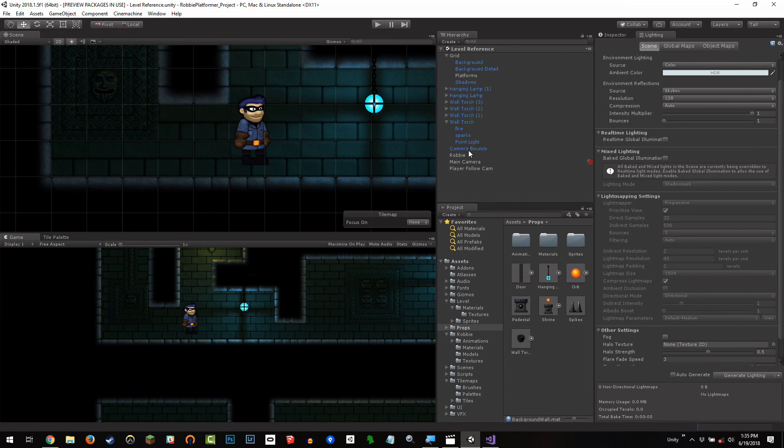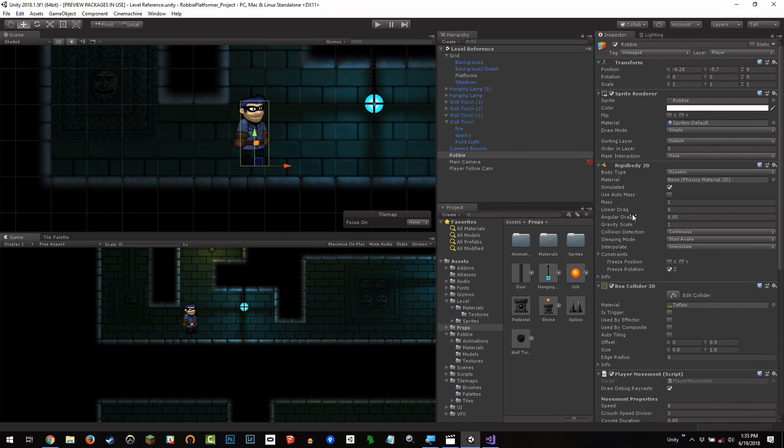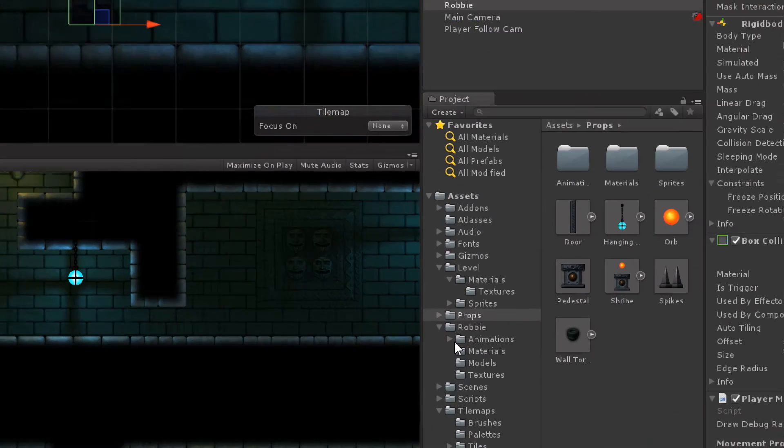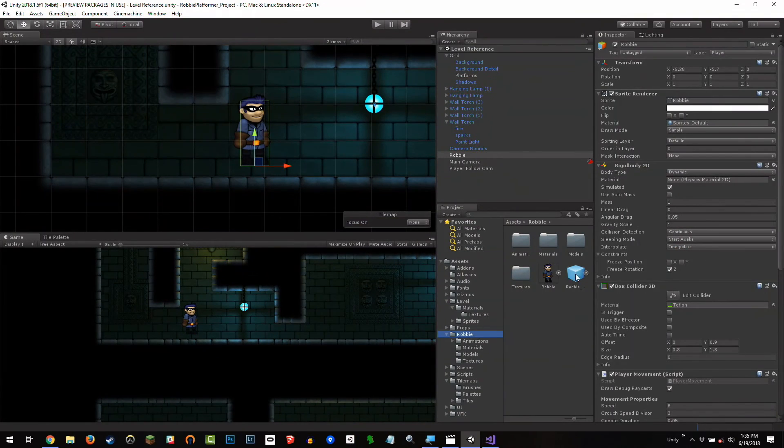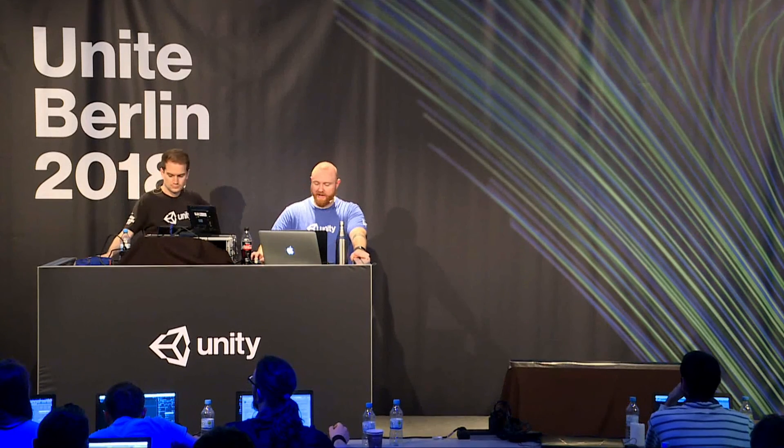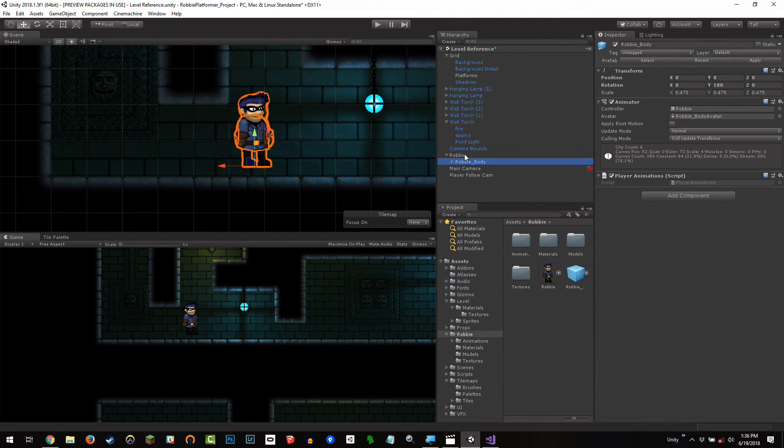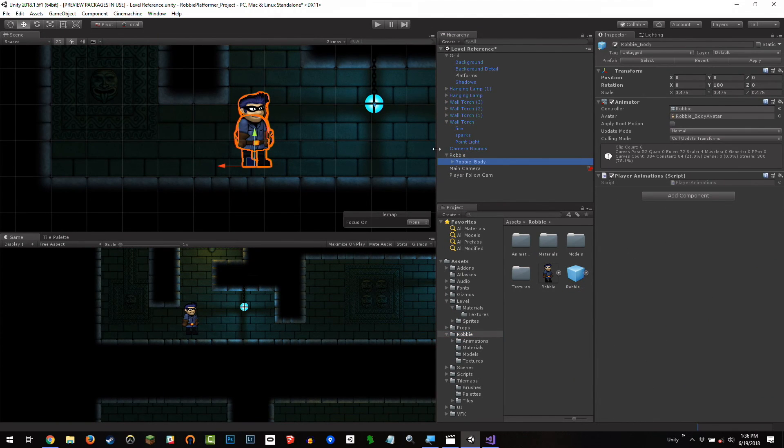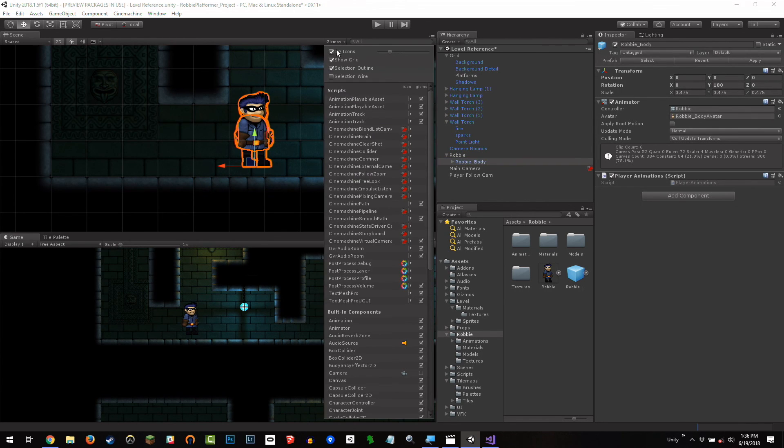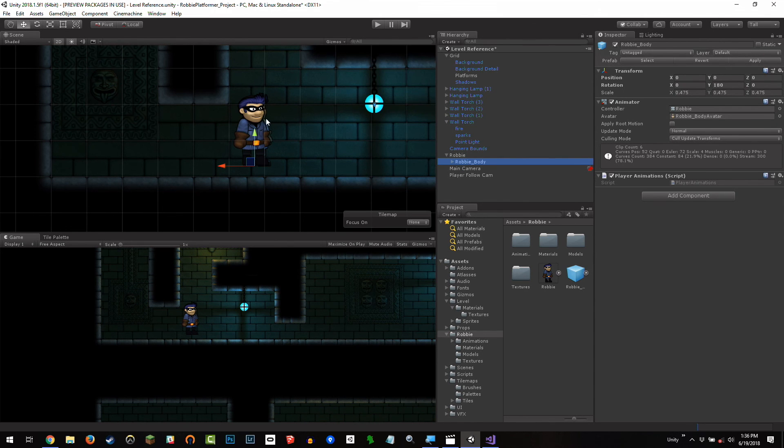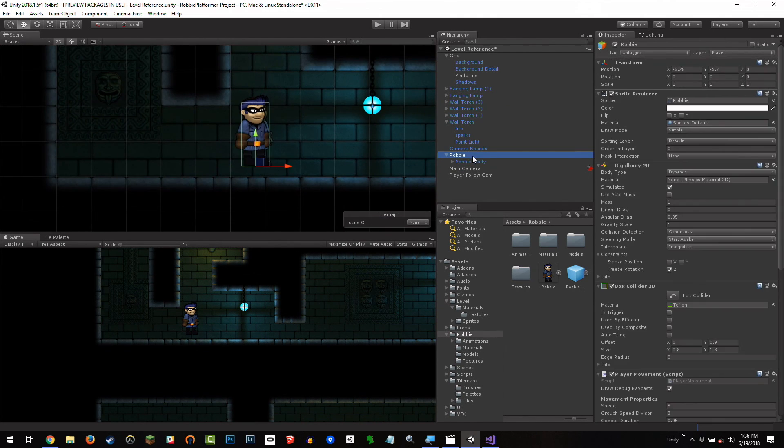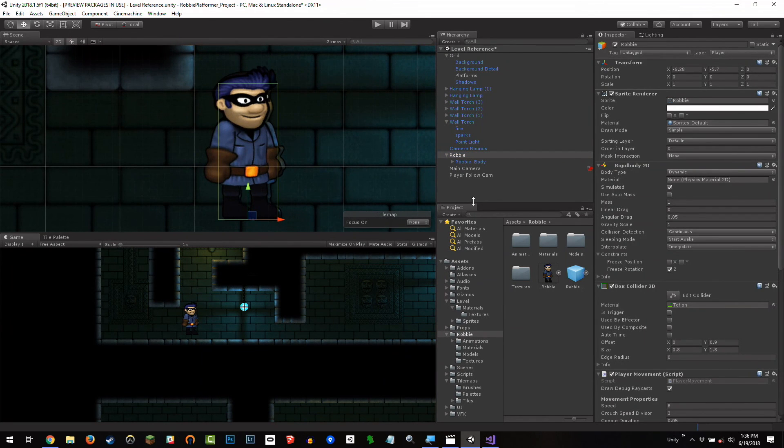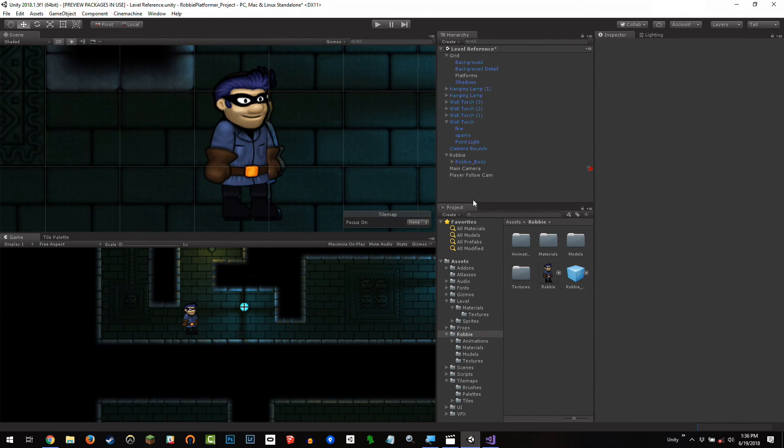So I've got Robby here. Robby's got the sprite renderer on it. I'm going to go to my Robby folder right down here. And earlier, Andy had mentioned this Robby underscore body game object. Well, this is a model that has been imported. This is a skinned mesh renderer model developed, I believe, in 3D Studio Max. And I'm just going to drag this onto the Robby game object itself here in this scene. And when I do that, I'm going to notice that Robby has sort of a weird little twin just sort of hanging out right behind him there.